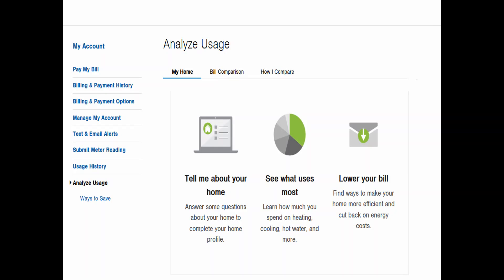The Analyze Usage page contains three tabs: My Home, Bill Comparison, and How I Compare. Depending on your account, some customers may also see a Projected Usage tab.